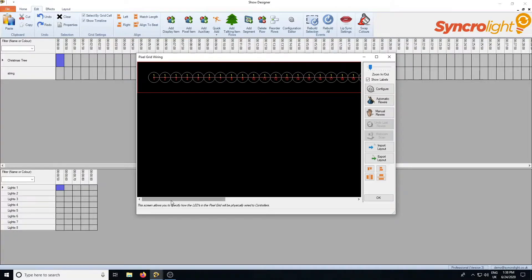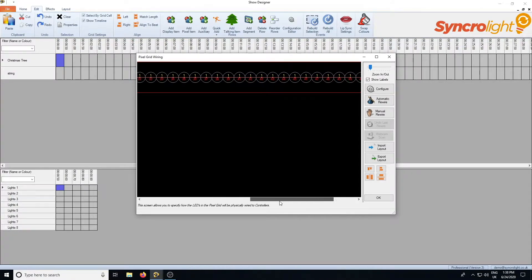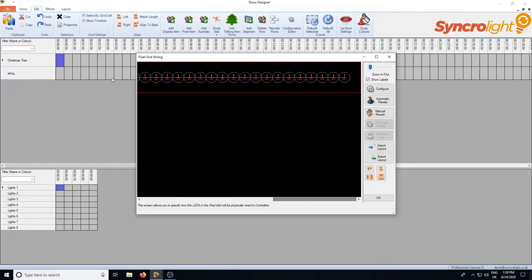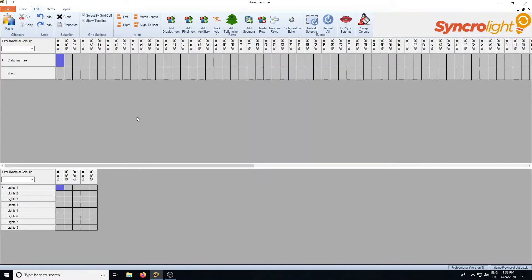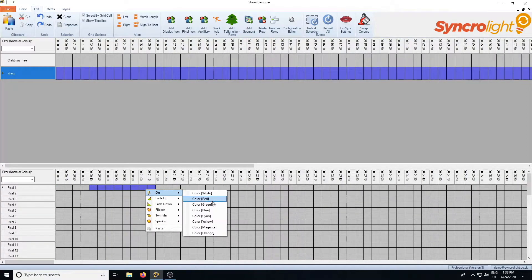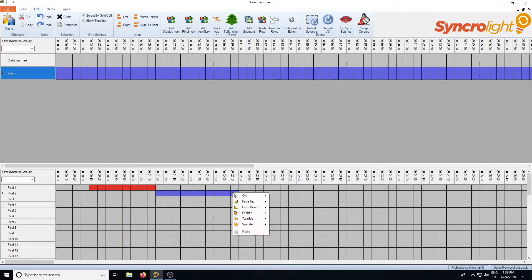Click OK and this screen is just showing you the configuration for the pixels. You can see we've got a single string of pixels going from 1 to 50. We'll see more about how you can use this screen in future videos — for now just press OK. Now in the show designer you will see you've got a display item called string with your 50 pixels in it. As per the other controllers you can add events manually to each pixel if you wished, but there are various other facilities in the software to create patterns, which we'll now have a look at.